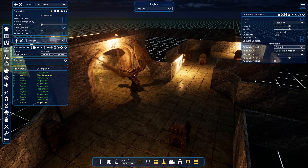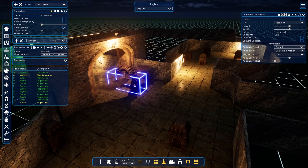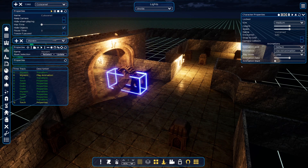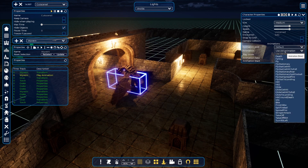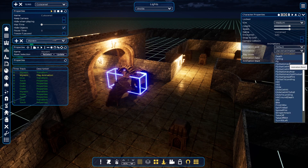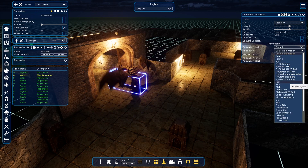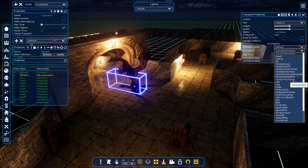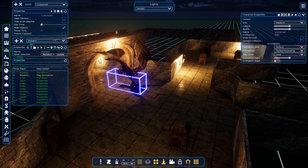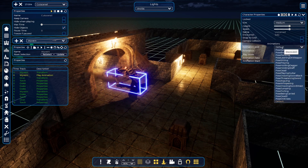Now we have a perfect animation for that, which is called 'fly stationary to landing.' Let's play it and see how it goes.